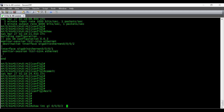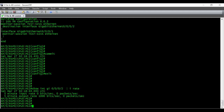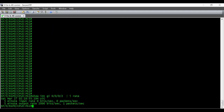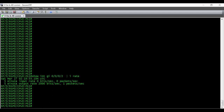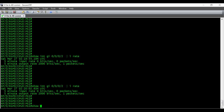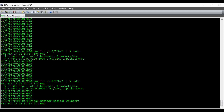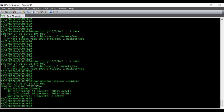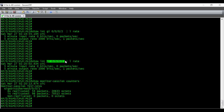Let's check the interface where the network is connected. Right now we can see only the output traffic is there. We can also run the command 'show monitor session counters' — it will show how many packets are getting replicated. We can see both the TX and RX, and how many packets are being replicated for the interface. So whatever traffic is coming on interface 0/0/0/1 is getting replicated and sent out of interface 0/0/0/2.